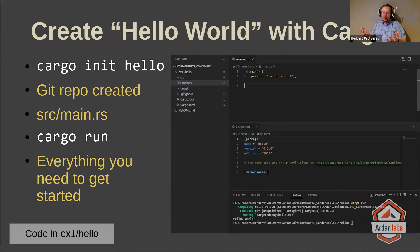It's created a directory called hello. In there, you'll find there's actually a .git folder, because it's created a new Git repository for you. There are ways to turn that off, but by default it is Git integrated from the beginning. It's created a .gitignore file, so you don't accidentally fill your Git repository with all of your compiled binaries.